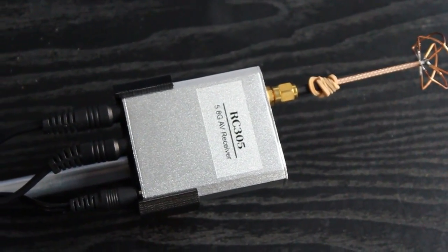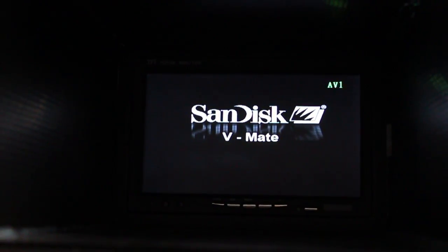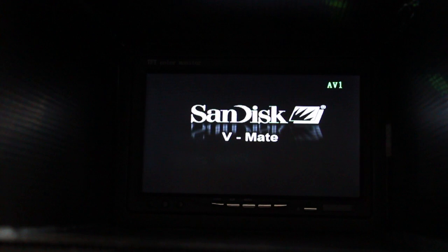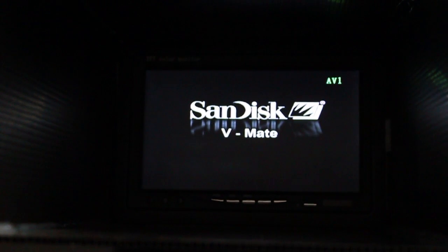The video system I'm using is really good. I'm using the SanDisk Vmate. These aren't made anymore, but they're available through eBay if you find someone selling one.